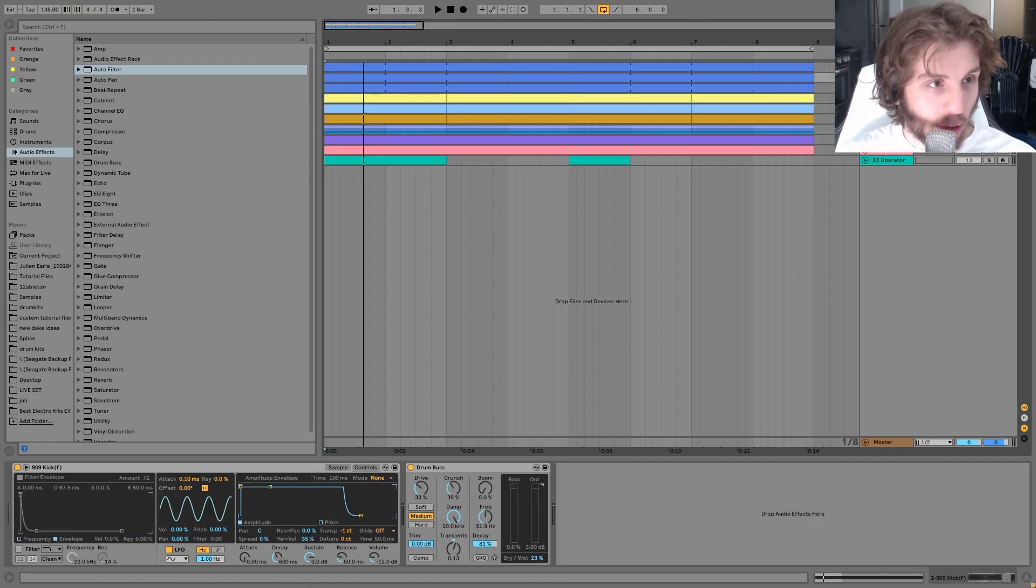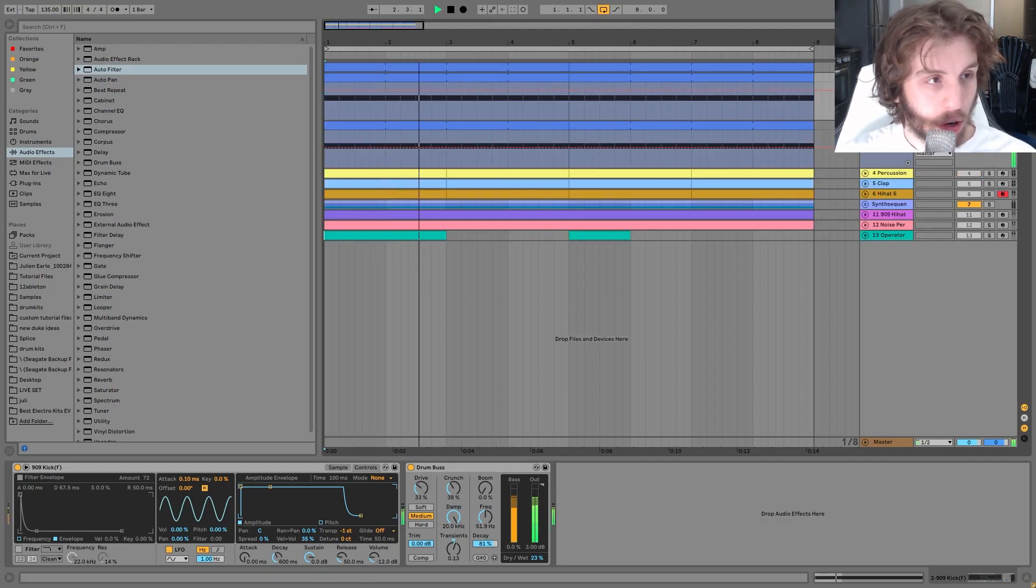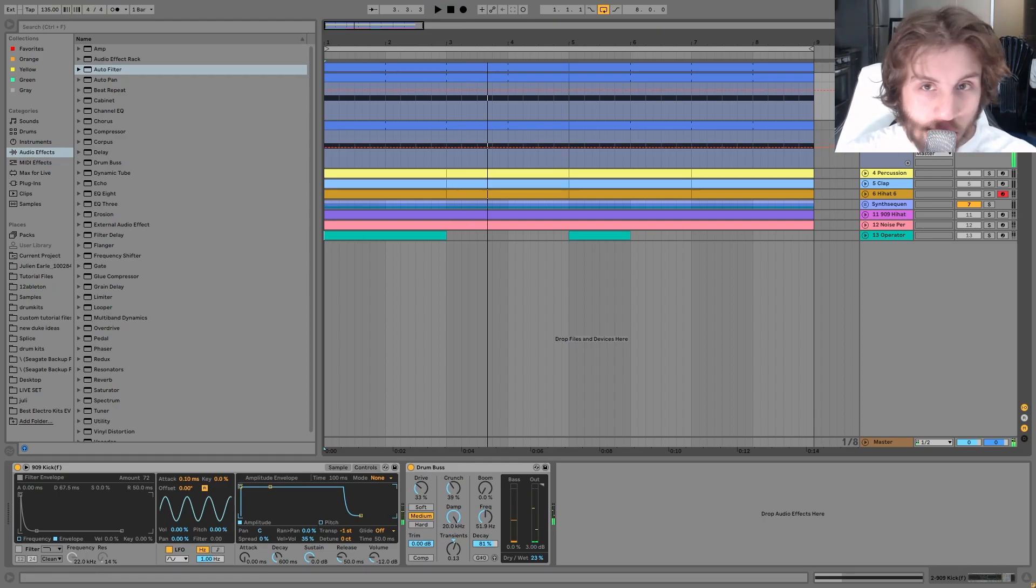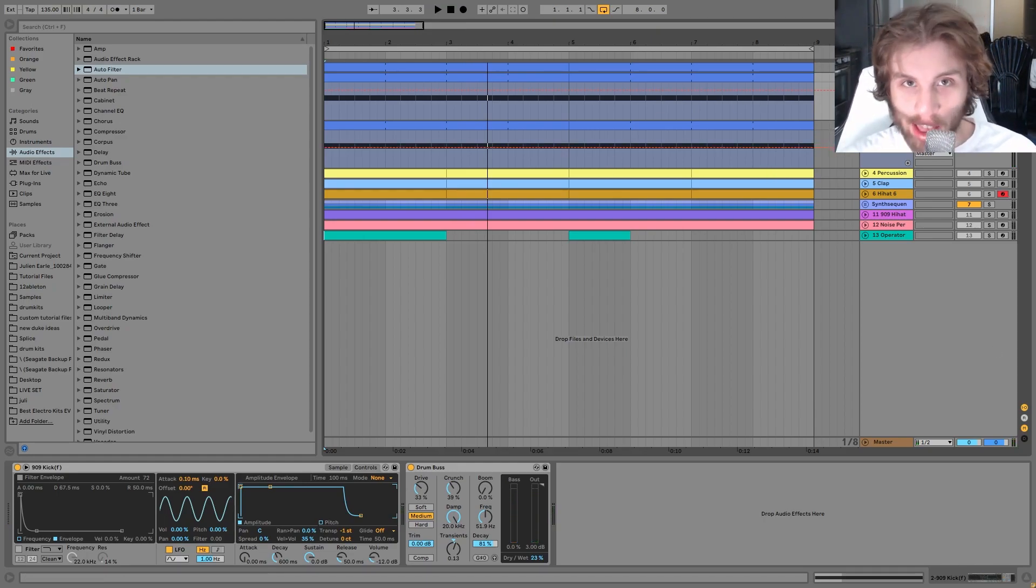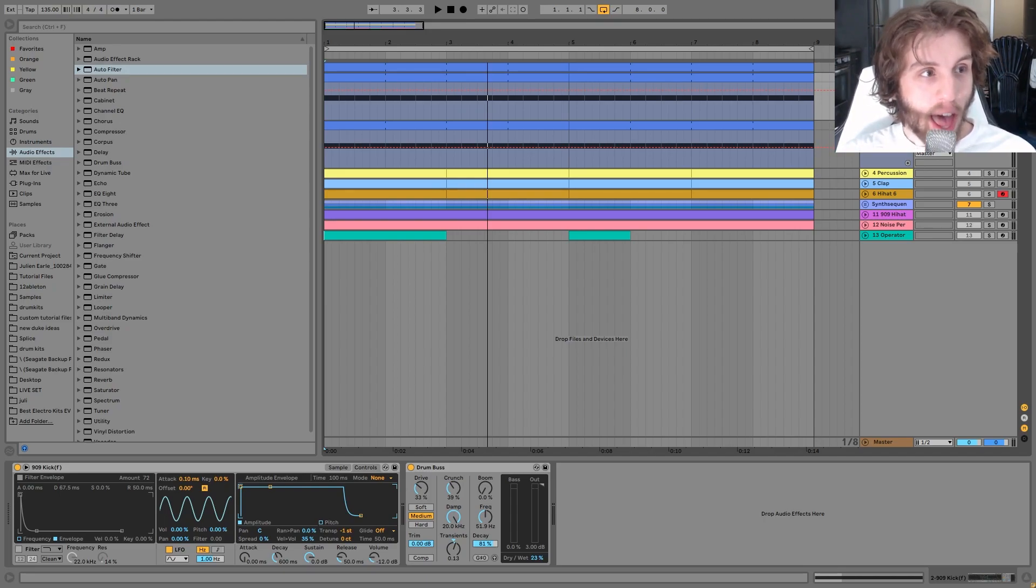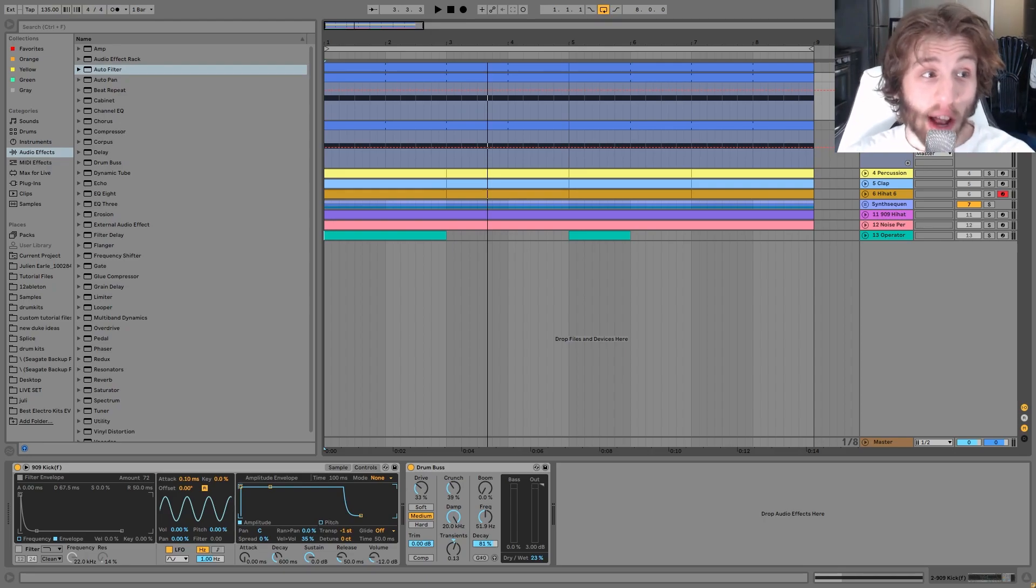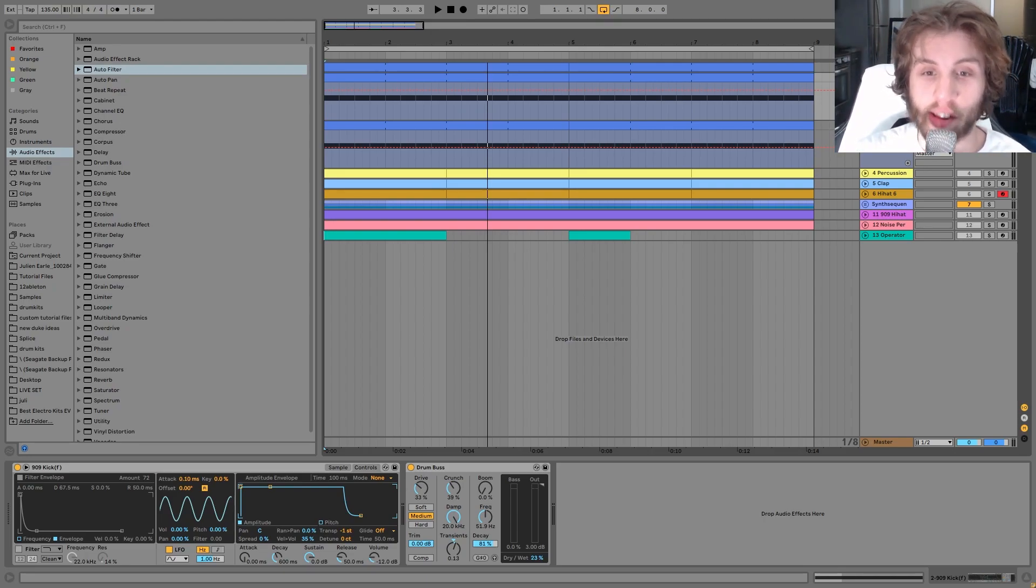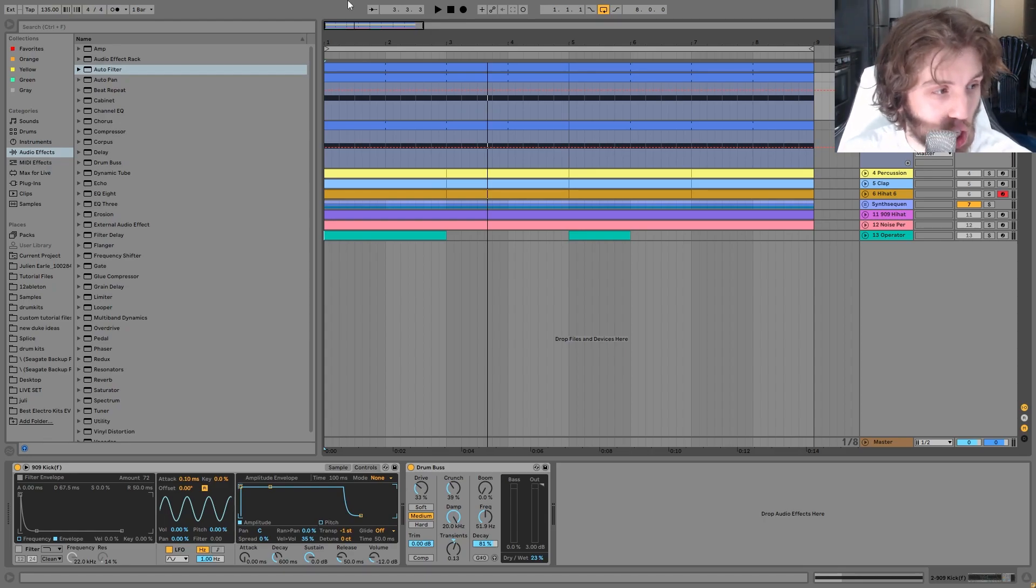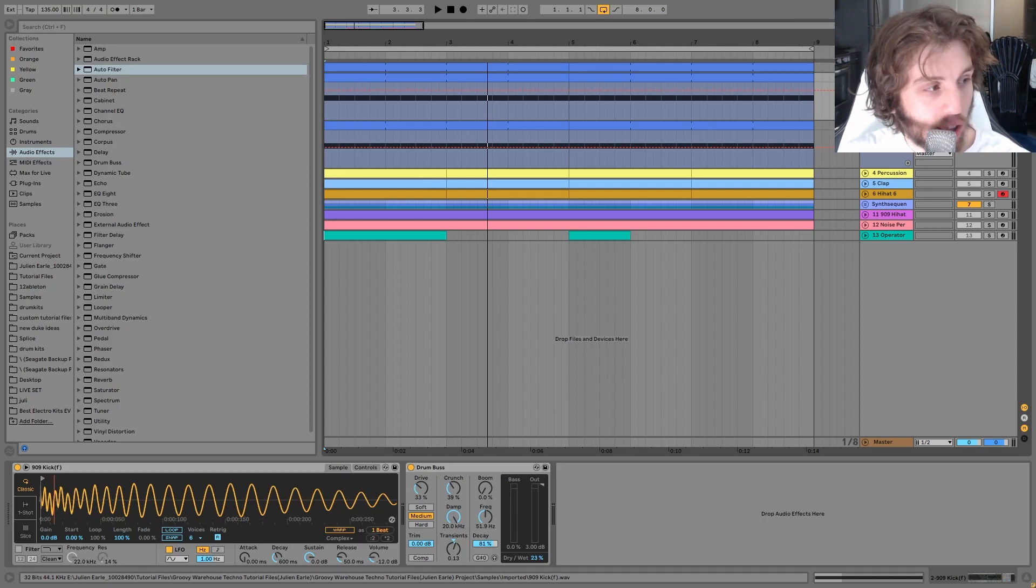Next thing we have here is the kick. You can hear it's this nice punchy rumble kick. So it's made with a 909 kick. When I listen to these different guys and their tracks, it's all the 909 kick. And it's a lot of other 909 drums too. You can get a lot of sounds for the style of techno out of the 909.